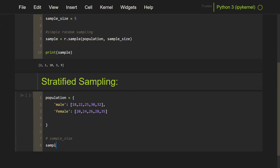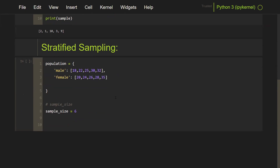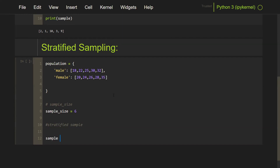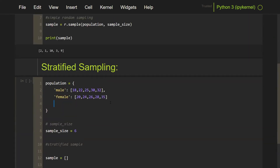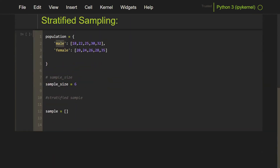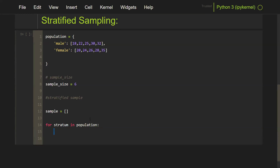The sample size — let's make it six. Now we're going to have to do two things: scale the sample size of the stratum based on the population length, and then also select the sample. I'll create an empty list for my sample, then make a for loop that loops through my dictionary, accesses each of the keys, and then chooses from the values. For each stratum in population, I'll compute the stratum sample size.